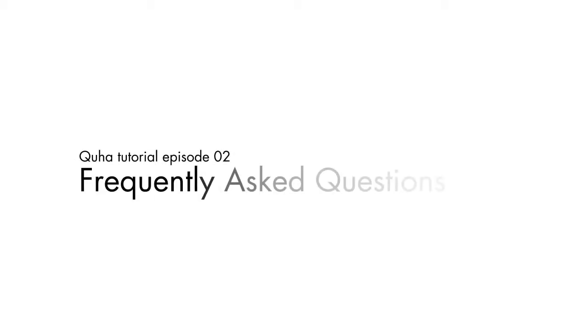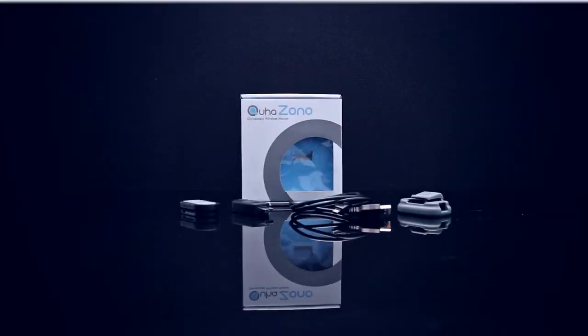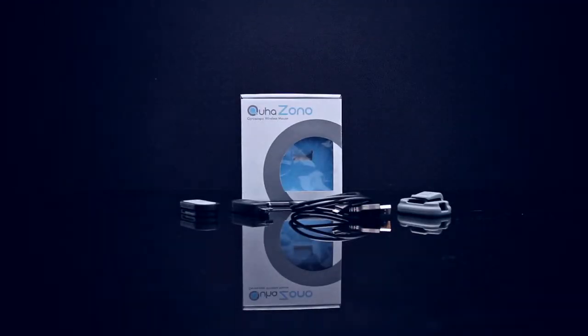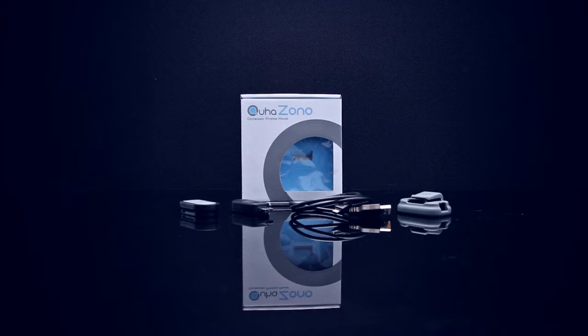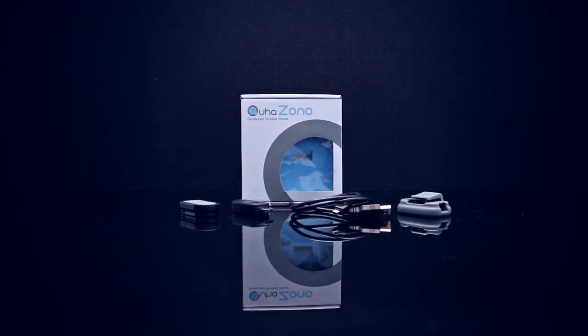Hi all and welcome to the second GUHA tutorial video. This time we will go through some possible situations that might come up when using your GUHA ZONO.